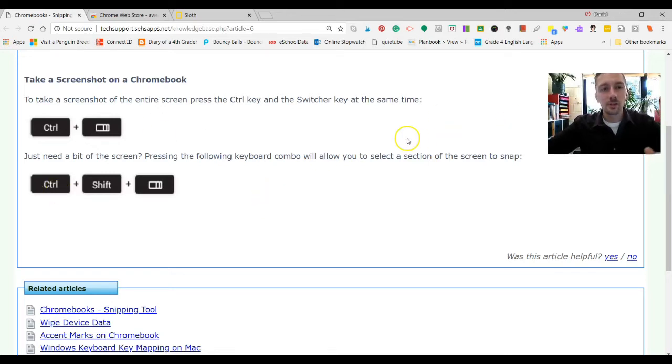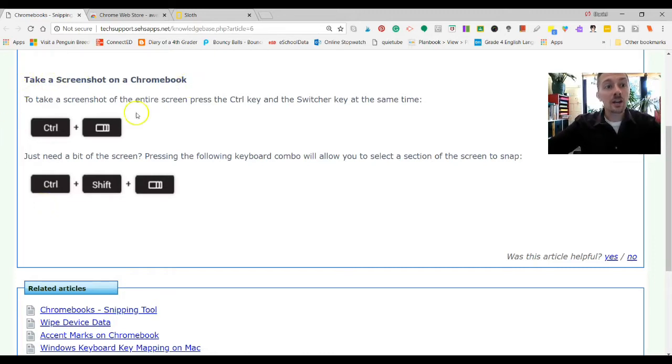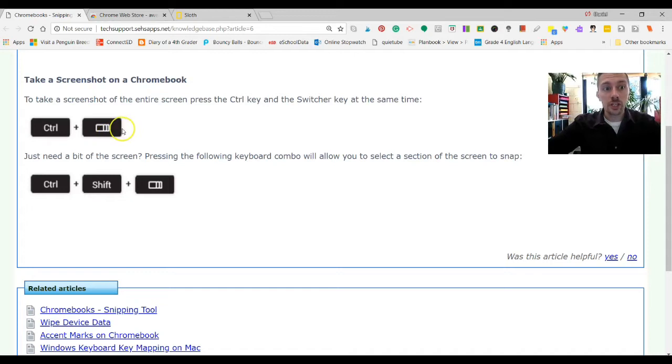So I'm just going to show you a couple of things here. First of all, this is the very simple way to do it, and this is a very basic one. Just to take a screenshot on a Chromebook, you're going to do Control and the switcher key. The switcher key is this one right here, which Chromebooks have.